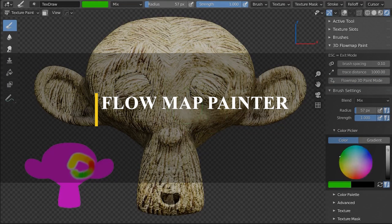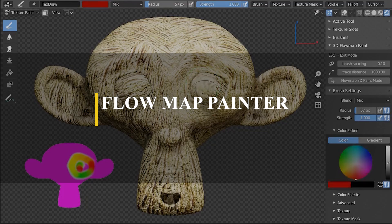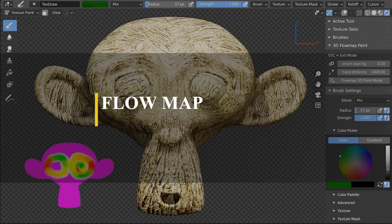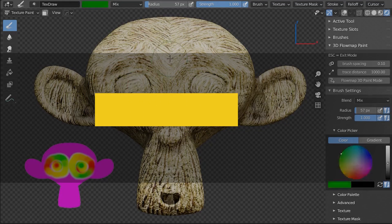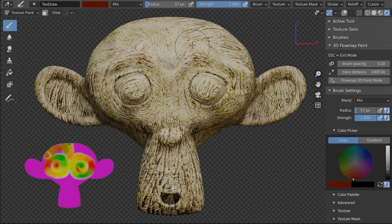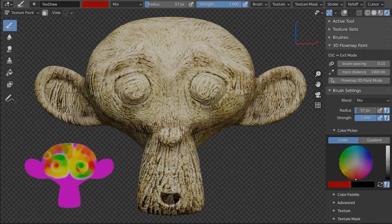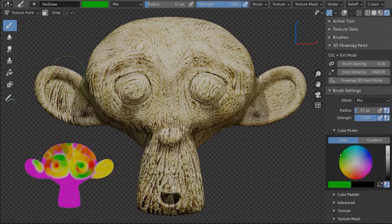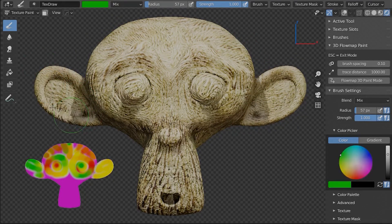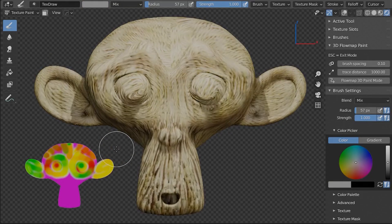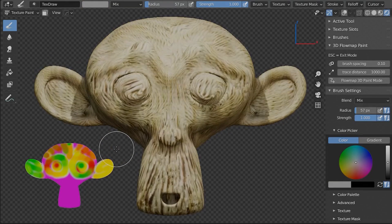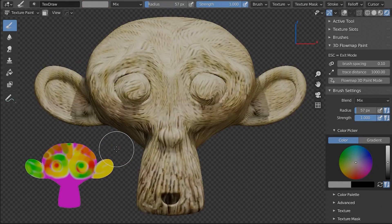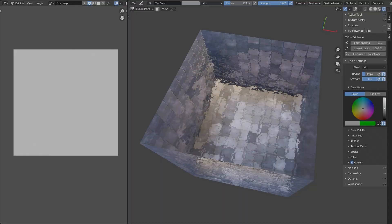The next one is all about painting and generating flow maps onto your textures. Flow Map Painter can be used to manually add flow to your textures by adding movements as well as direction. Generally speaking, from what I can see, using it is very fast and easy.